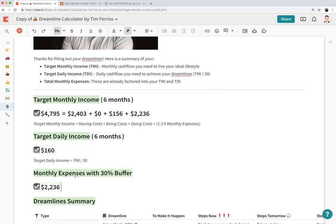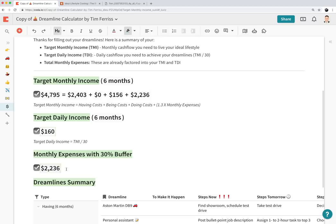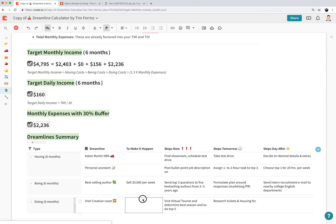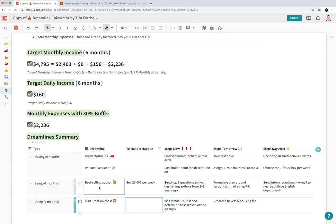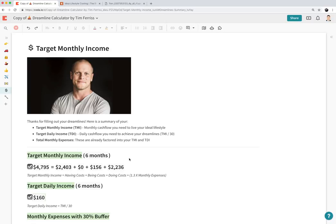Your monthly expenses with a 30% buffer come to $2,236 — this accounts for months where you spend more than budgeted. Scrolling down, you'll see a dreamline summary of the four dreamlines you picked: what you need for being, what you need to do to make it happen, and the steps you wrote for today, tomorrow, and the day after. Hopefully this was a useful tutorial for using the dreamline calculator.